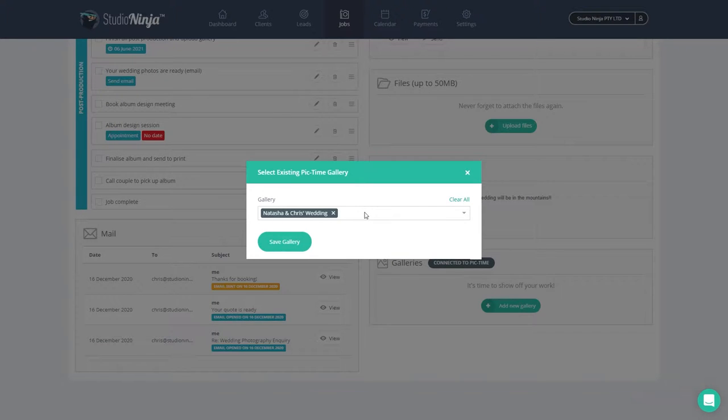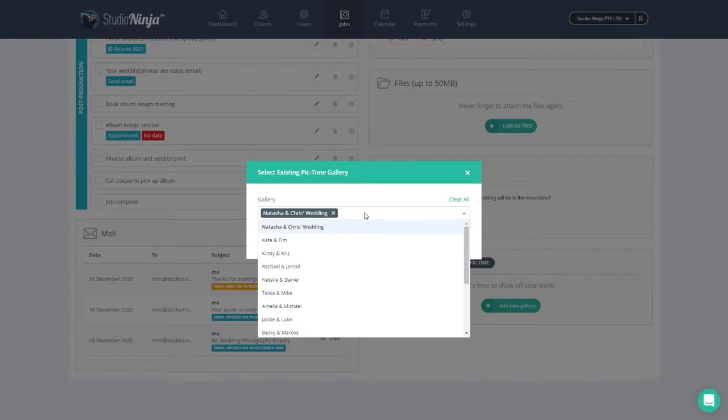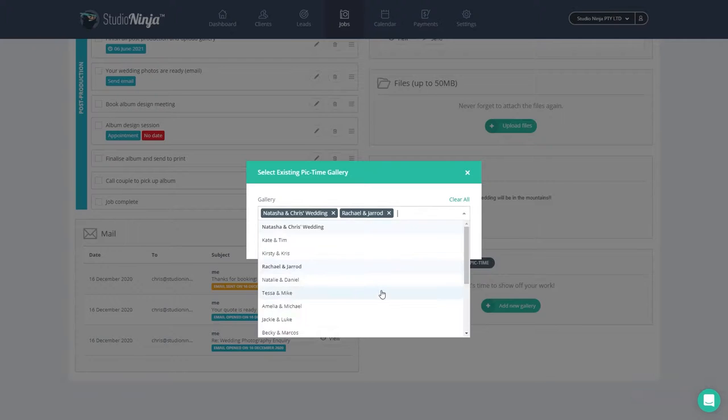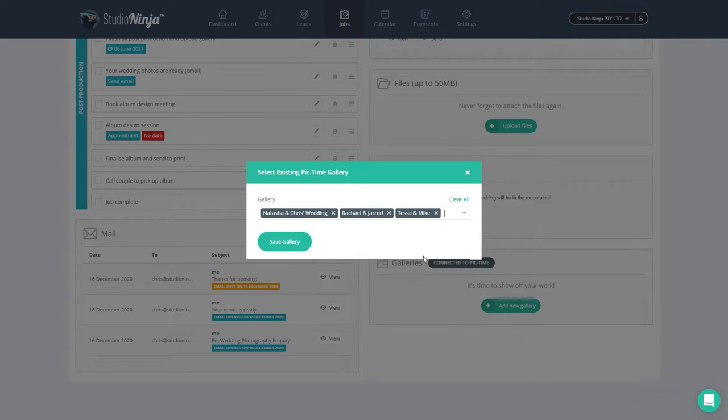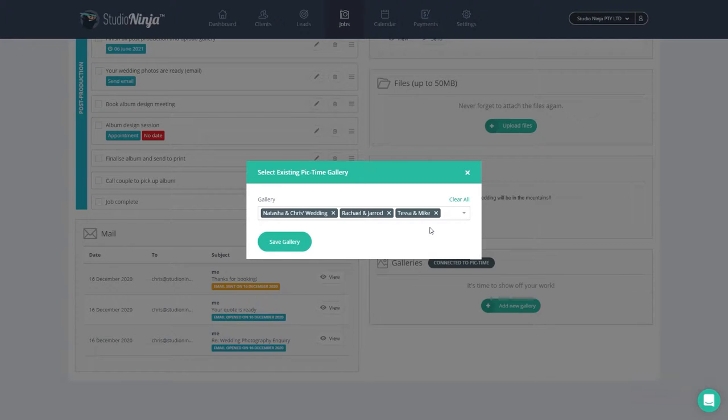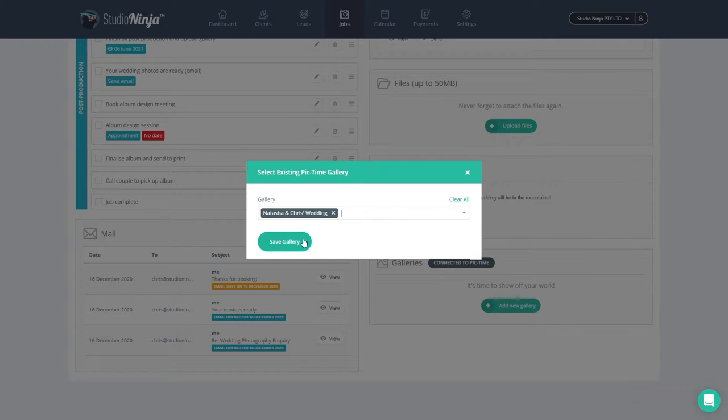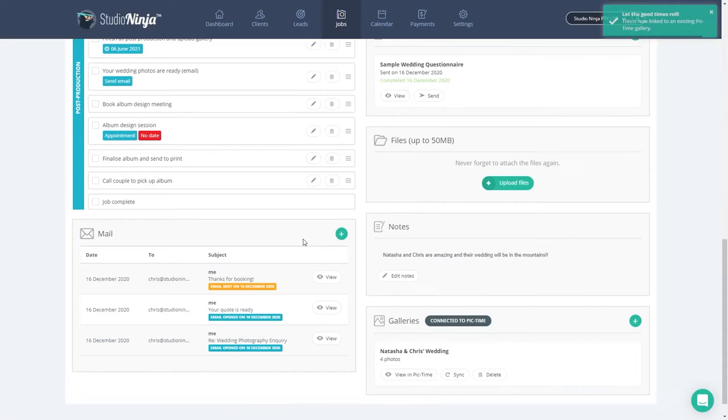This integration actually allows you to link multiple Pic Time galleries to a Studio Ninja job. So for example, if you have shot an engagement shoot for this couple as well as their wedding, you can link both of those galleries to this job. Just so you know, up to 10 different galleries can be linked. Once you've chosen the correct gallery, click save gallery and it's as simple as that.